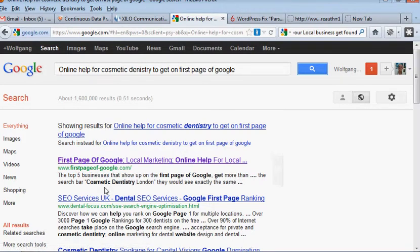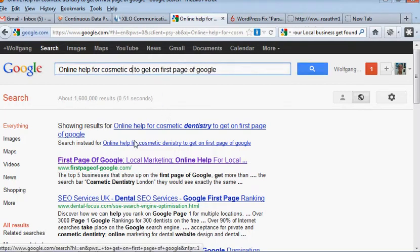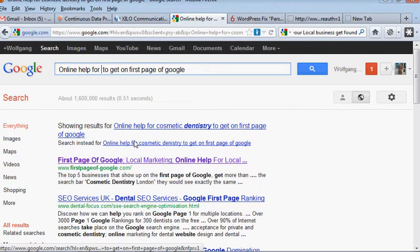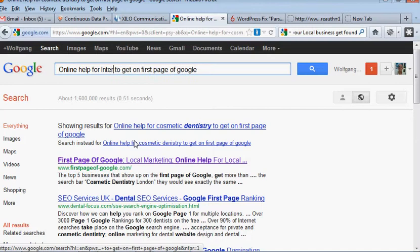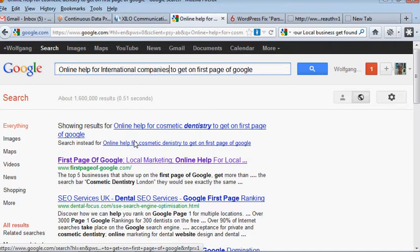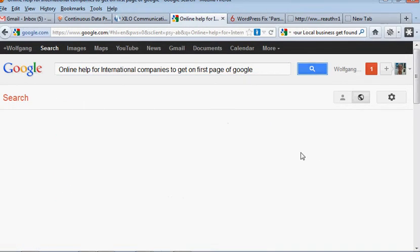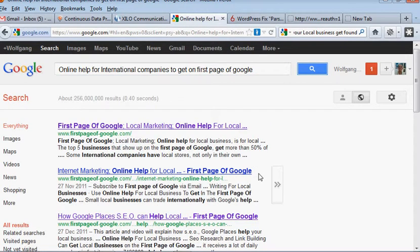Now to show this is not a fluke I'm going to take out the cosmetic dentistry and put in international companies. I could go on forever really but I'm hoping I'm giving you the idea of how important SEO is. On that one we've done extremely well. Look we've got 256 million and we've got position one, position two, position three, position four.